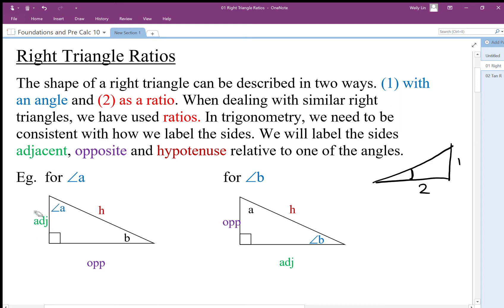If we talk about angle B, the adjacent side will be this side instead. These are the same two triangles, but angle B has a different adjacent side than angle A. We also have the opposite side to the angle — relative to angle A, this side over here is the opposite side, whereas that same side is adjacent to angle B. When we talk about the opposite of angle B, we're talking about this specific side, which we could also call adjacent to angle A.